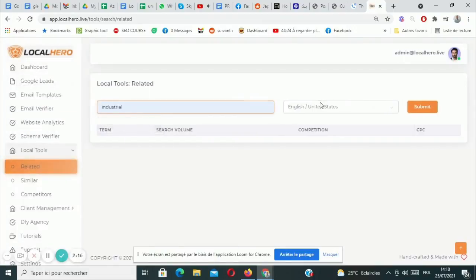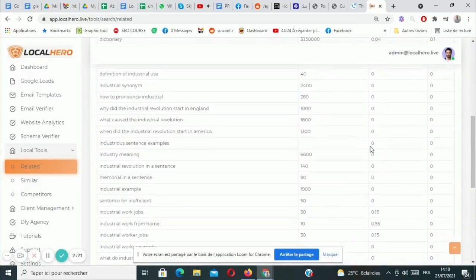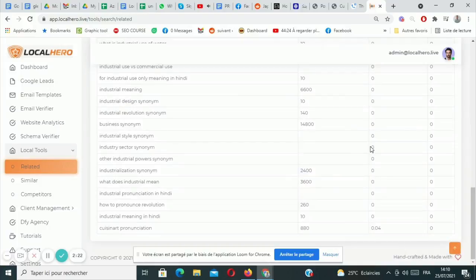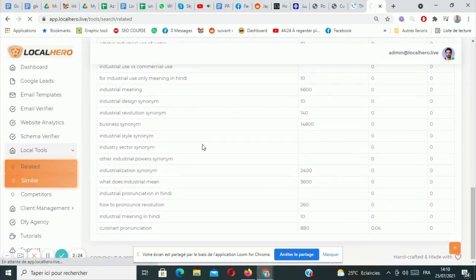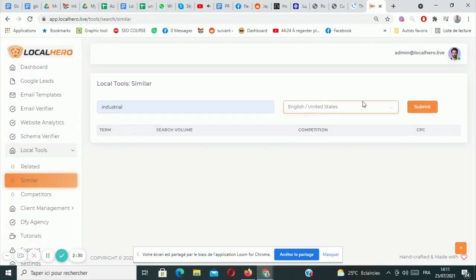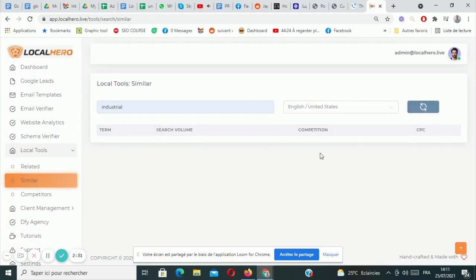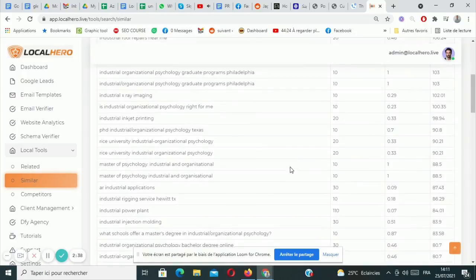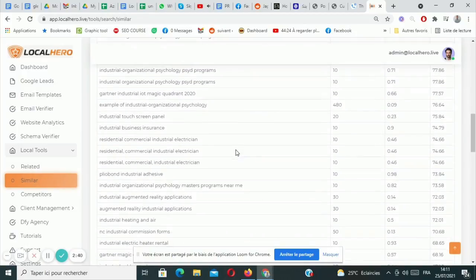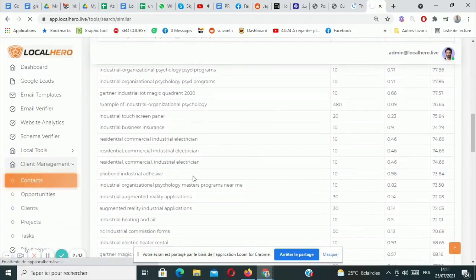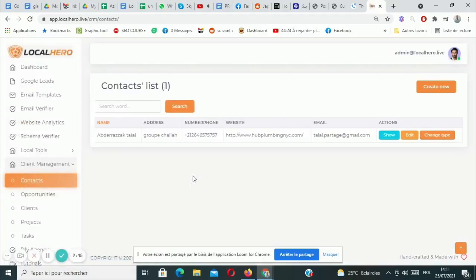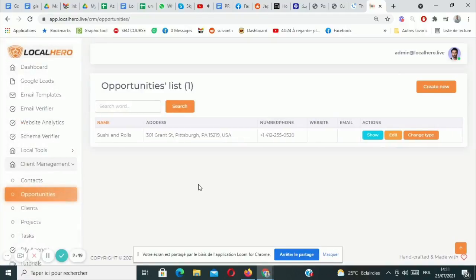And then finally the CRM section will allow you to manage prospects and clients and qualify them as either contacts, opportunities or existing clients. Now once you get a client, you can create a project for them, enter the project details, assign it to the client, and then start creating tasks automatically throughout the entire process. Rinse and repeat as much as you desire and that's it. You have seen the demo of Local Hero, such a powerful product, such a helpful product. You're going to enjoy using it. So please make sure you give it a very good thought.